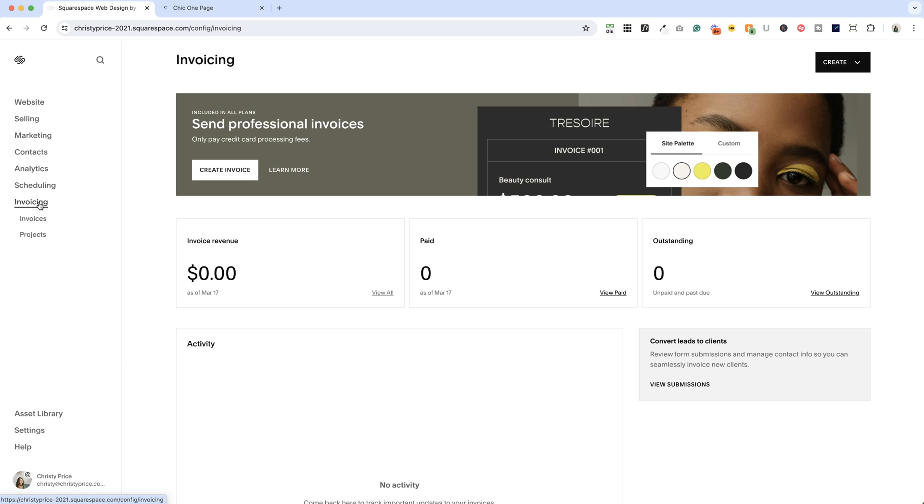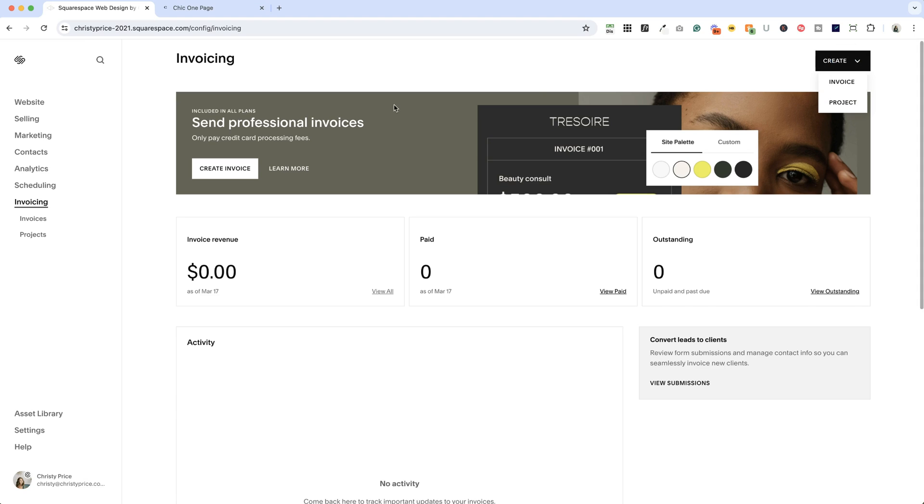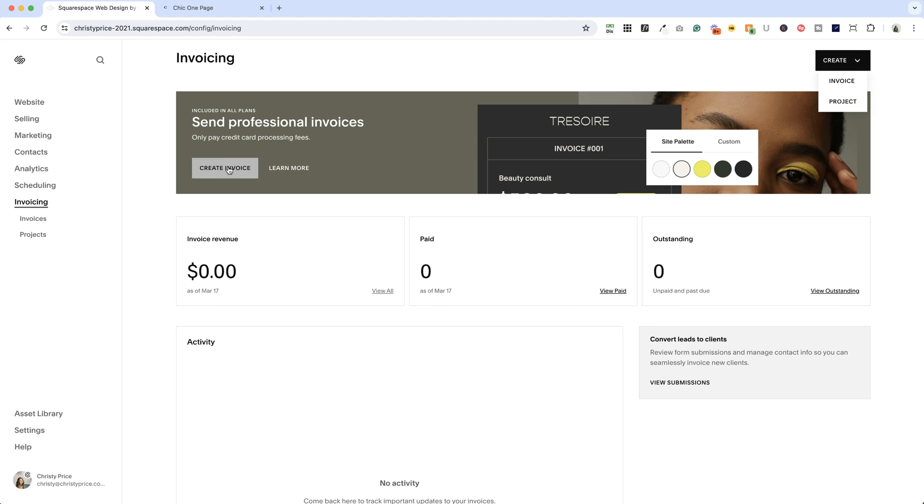Alright, we're here in my site and I already have payment methods connected because I have some commerce products. So I don't have to worry about doing that. And I'm going to start off by just clicking create invoice. You can go to the top here, create invoice, or use this button.